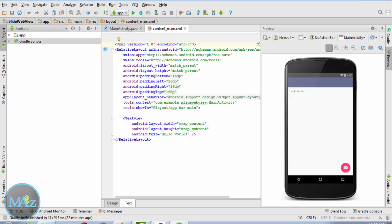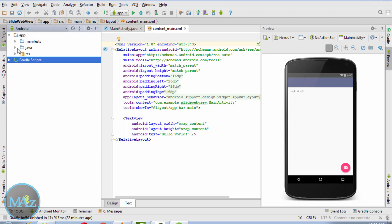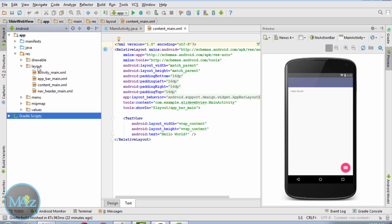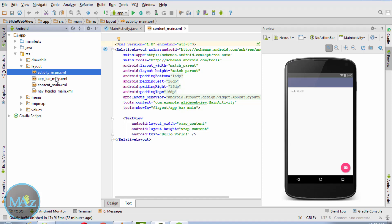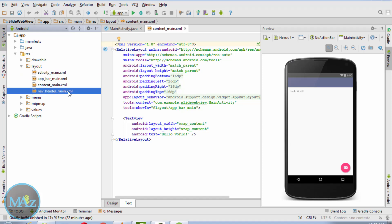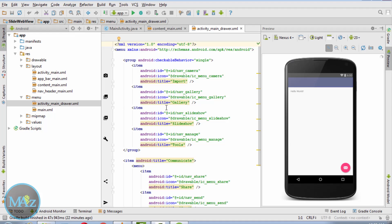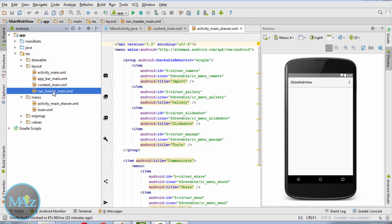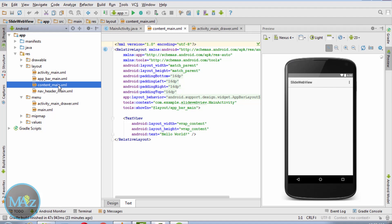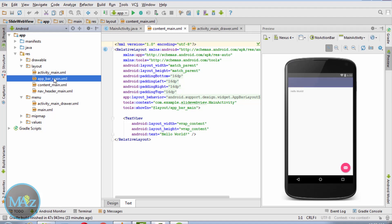This completes the Gradle build. Now navigate to the res folder. These are all the XML files we are going to work with: activity_main.xml, navigation_header.xml, main.xml, content_main.xml, and app_bar.xml.